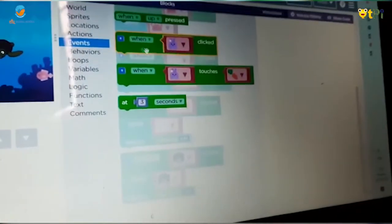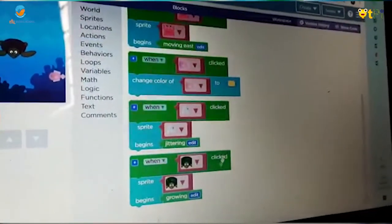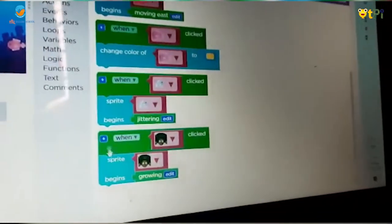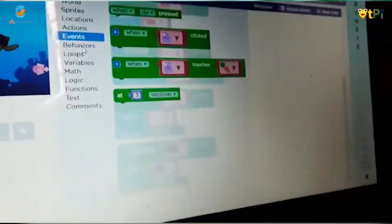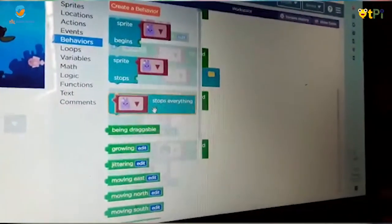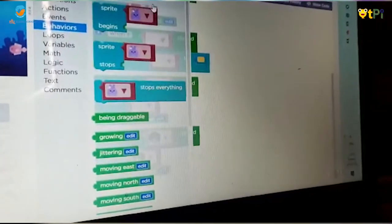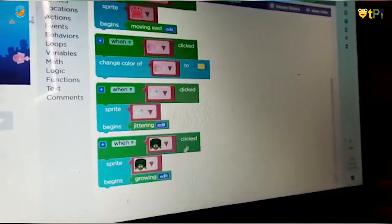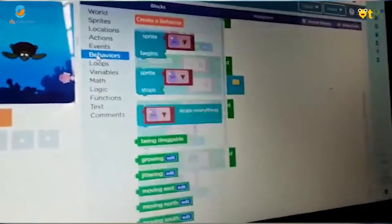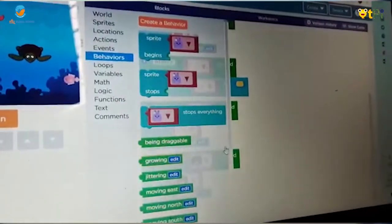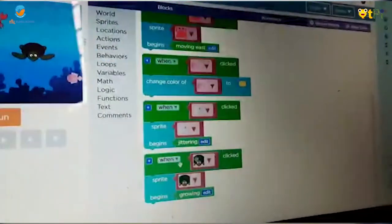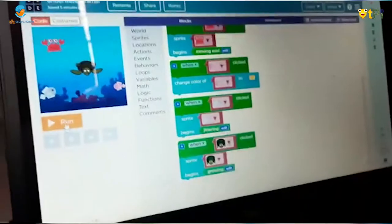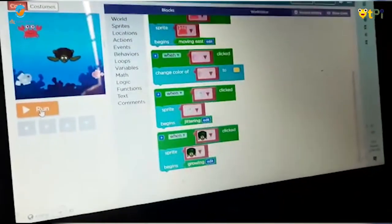For the turtle, take 'when sprite clicked', then take 'sprite begins', and then take 'growing'. Now we're going to see it run.